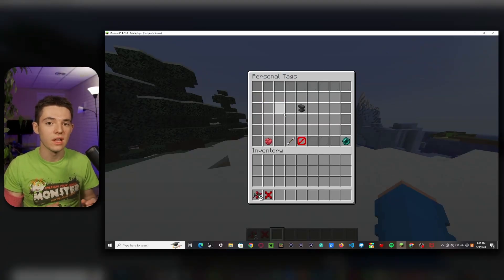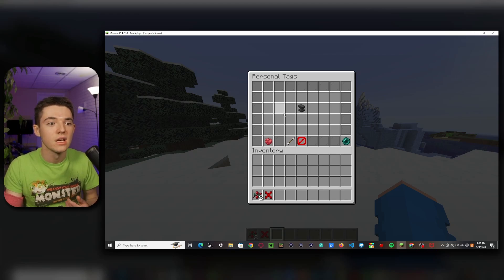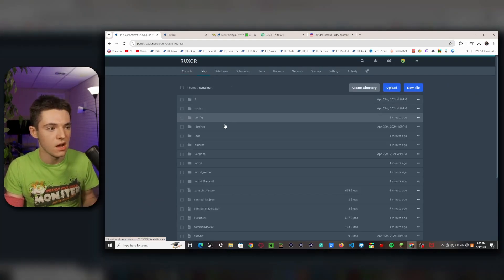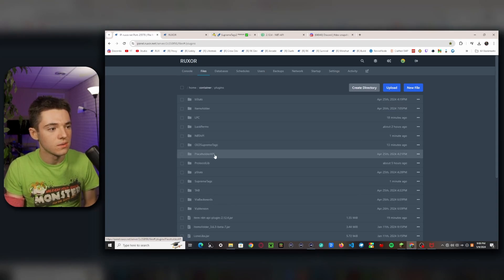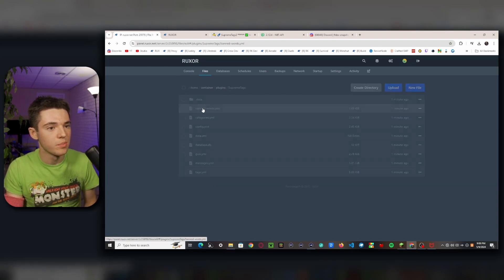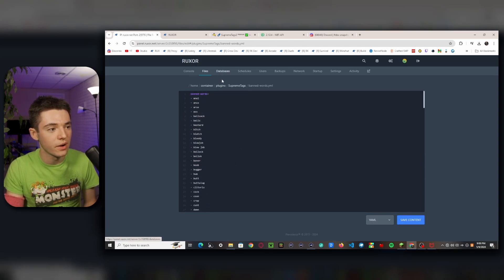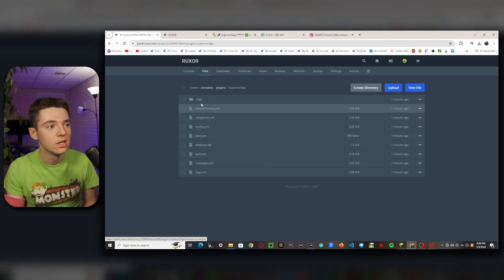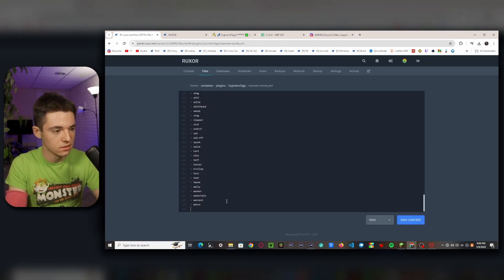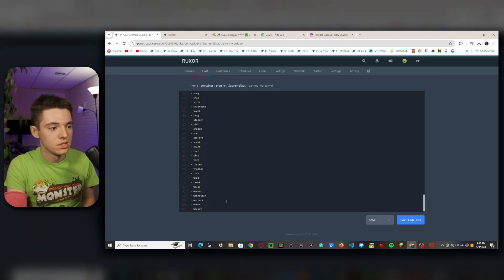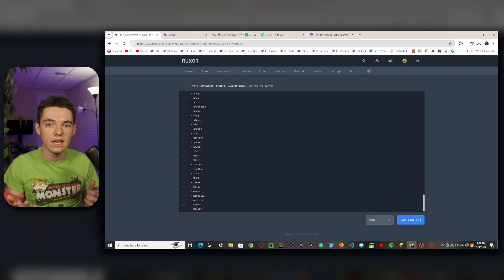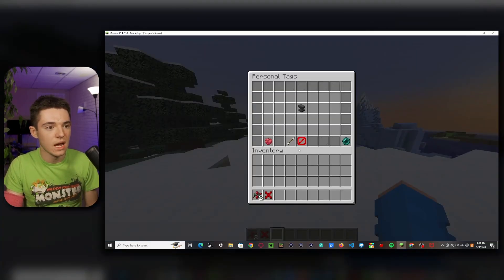So basically personal tags are like tags that only one player has. There is a way to blacklist certain words from them. So let's head into the config. So right here, Supreme Tags — banned words. I'm probably going to get demonetized for showing all these. So you can add more words to that. If you don't like the word 'hockey' for some reason like me, you add it. There we go. So now you can't put 'hockey' in your personal tag.